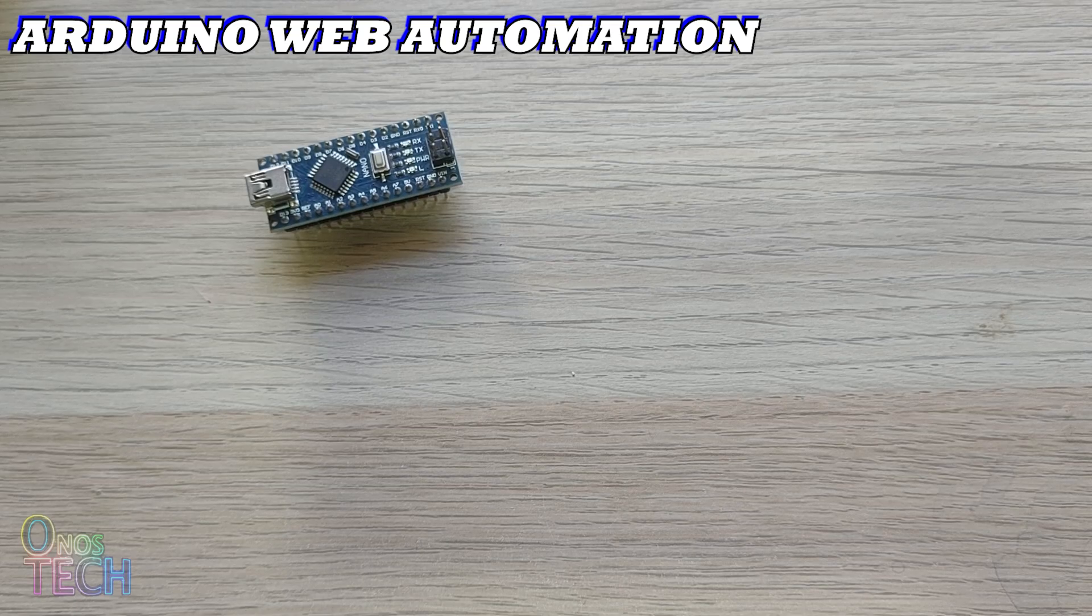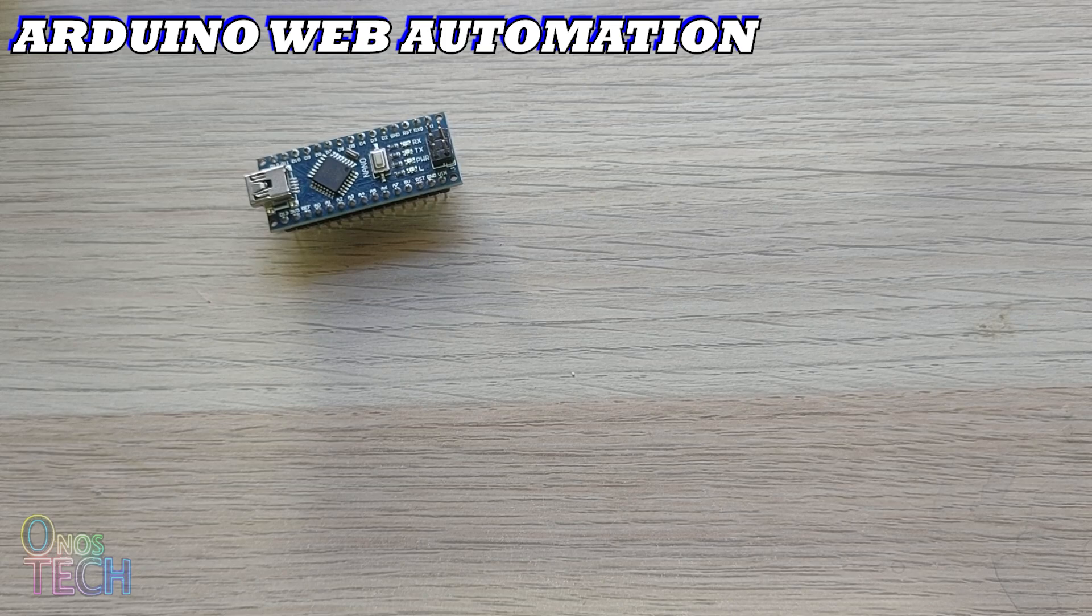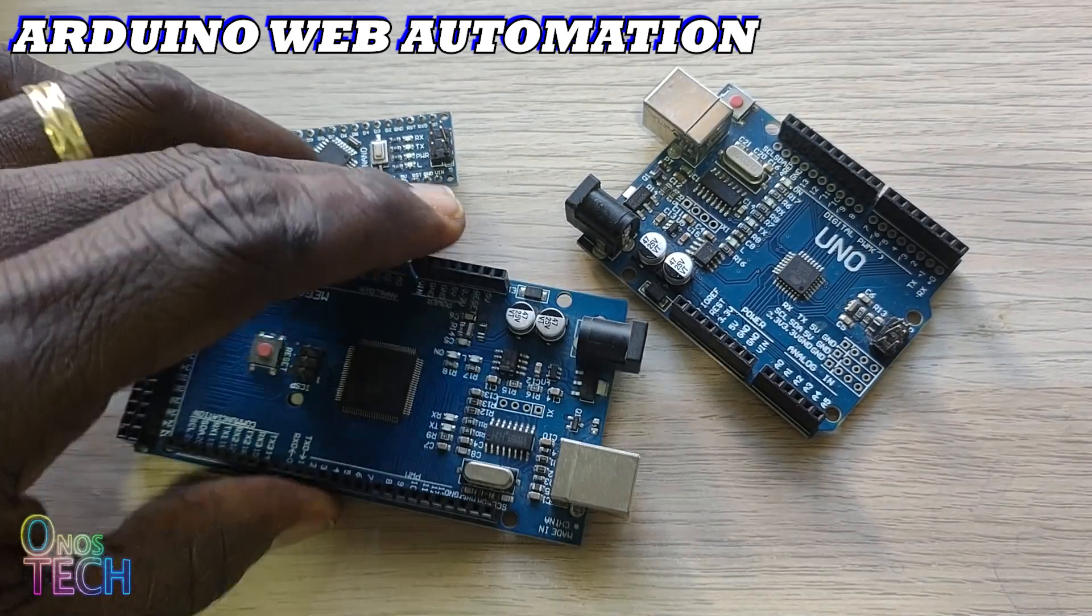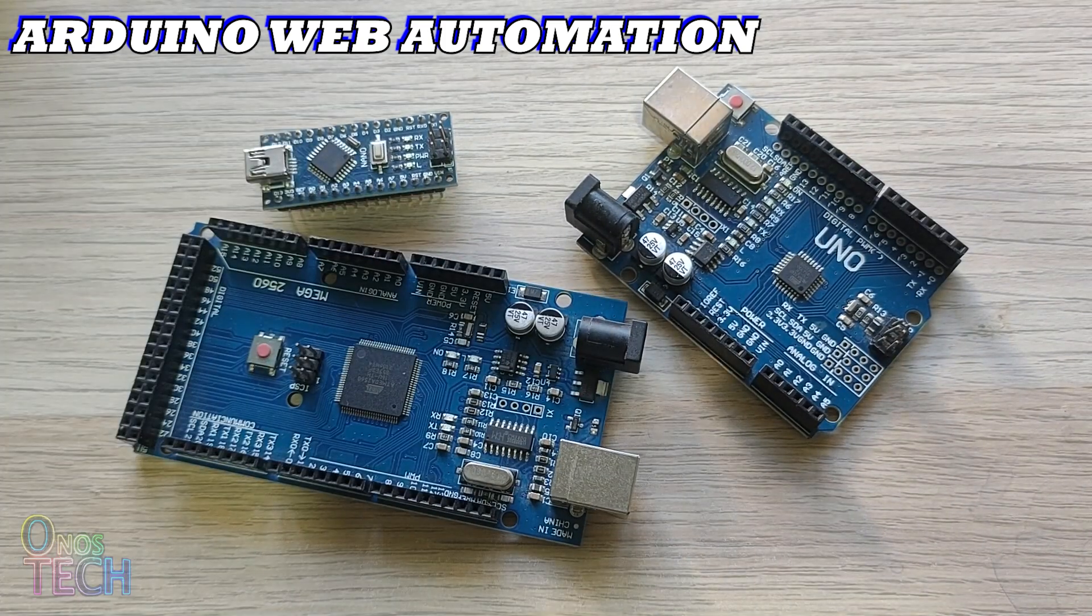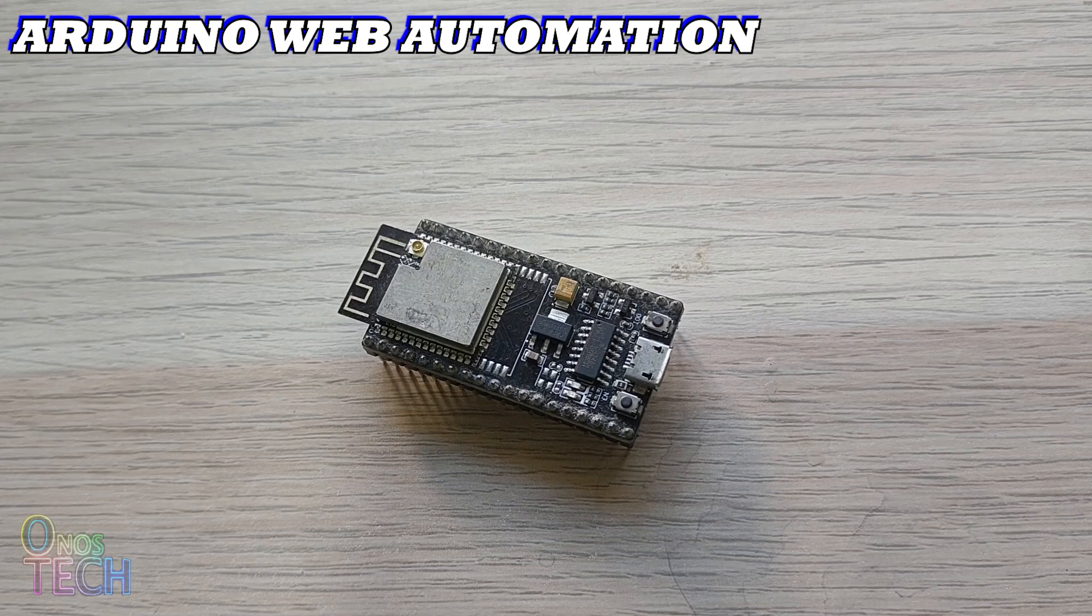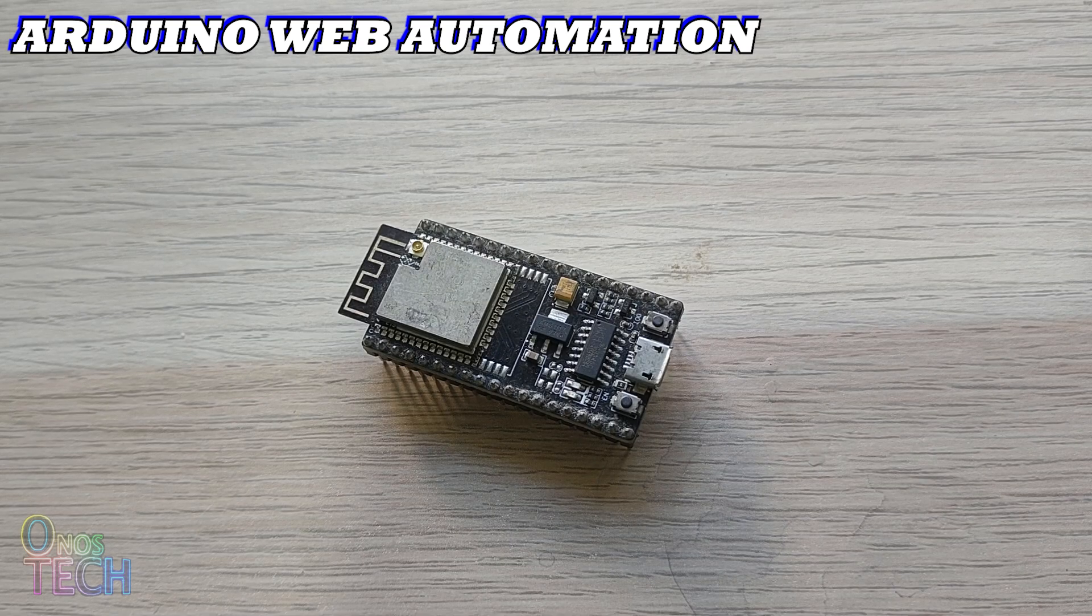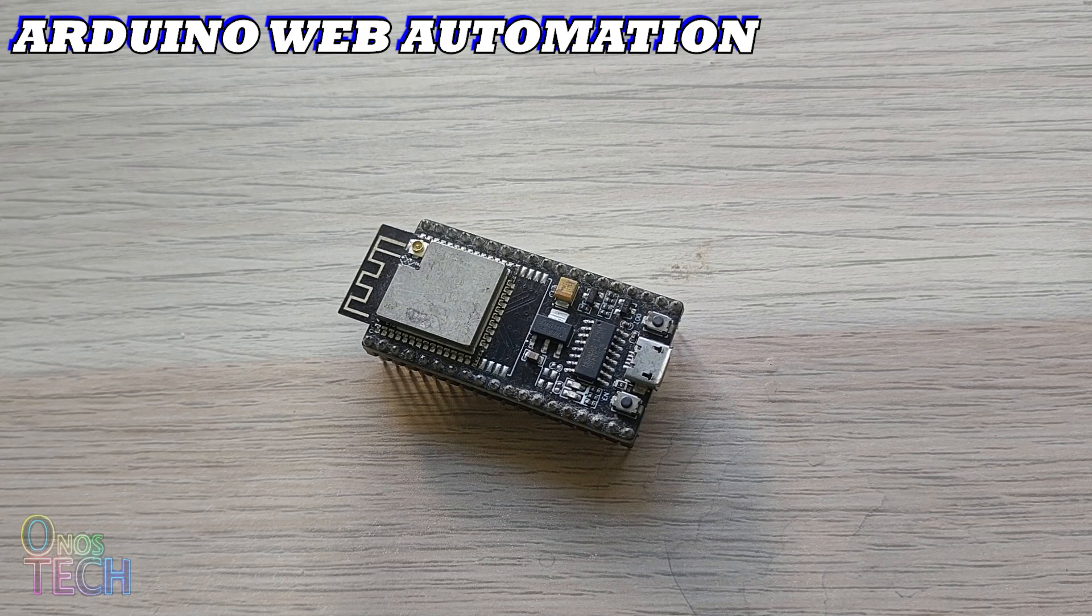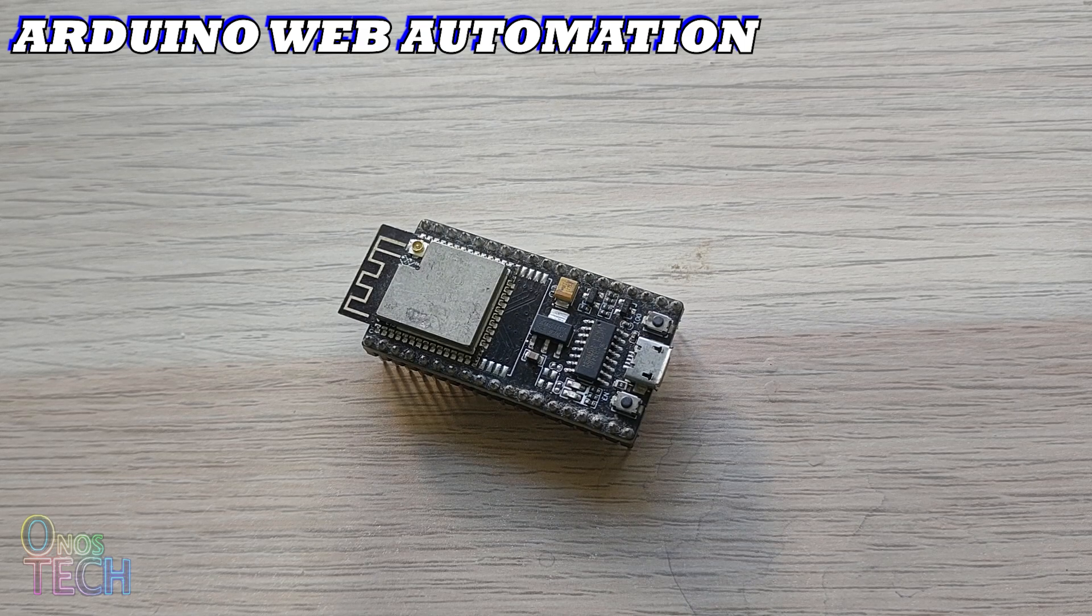You can write programs for the Arduino Nano, Uno and Mega from any web browser and from anywhere in the world. A 32-bit microcontroller, the ESP32, is not left out in this web application.